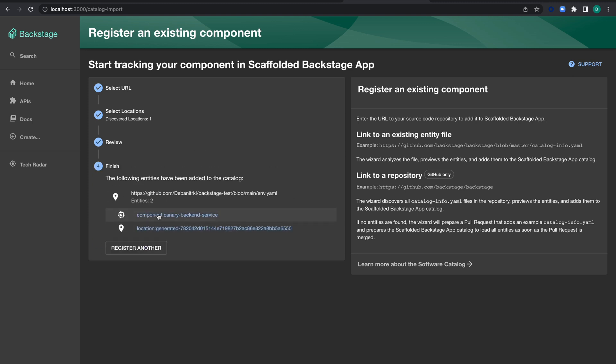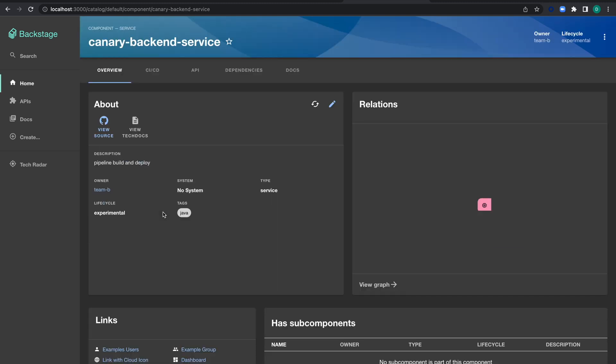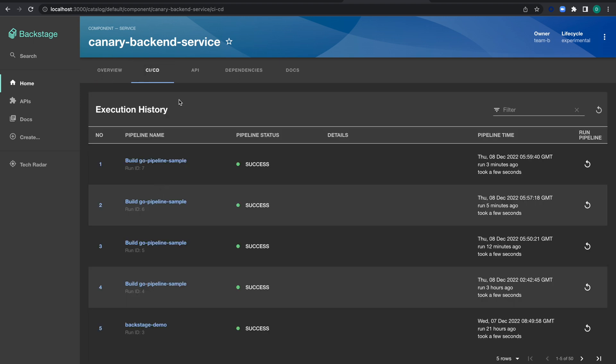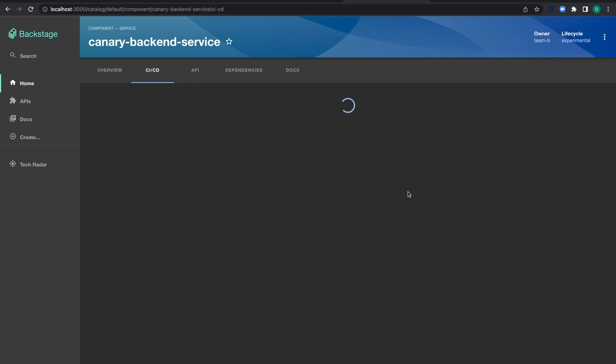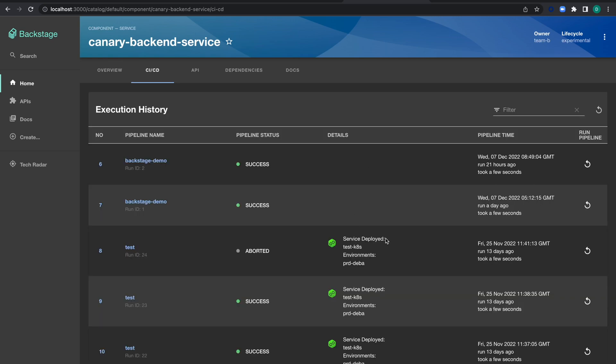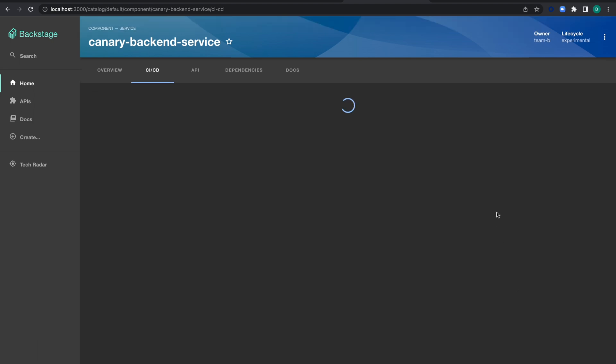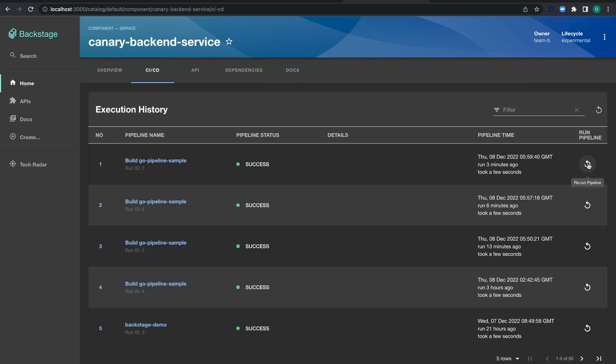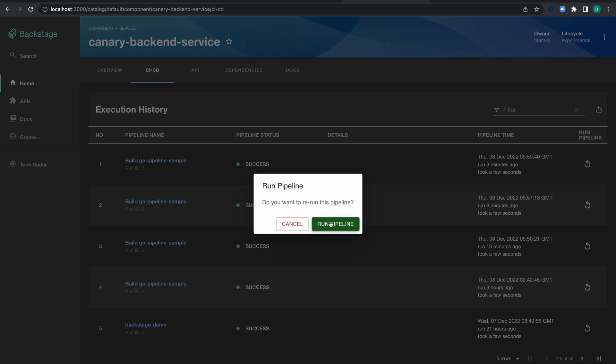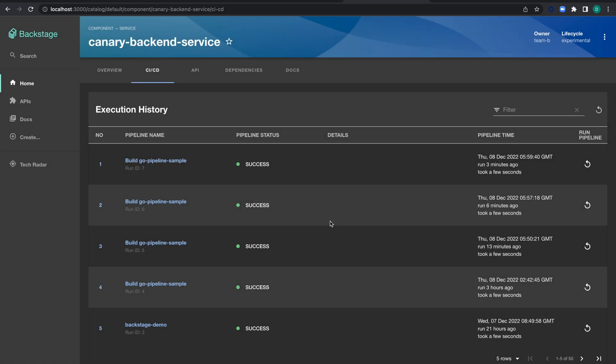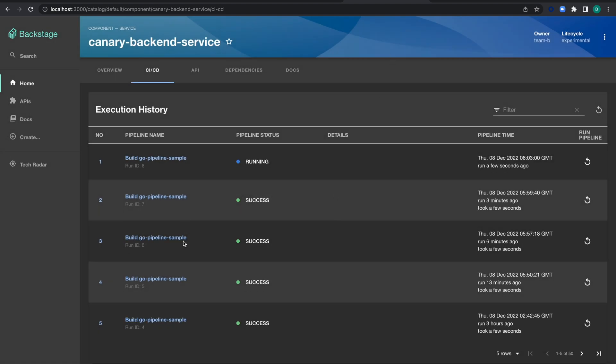It's imported—you can see the canary backend service. You get the execution history of your pipeline, whether CI or CD. I ran this pipeline sample three minutes ago, and the pipeline status shows success. In the details, there's no information because it's a starter pipeline with no services deployed or environments. For complex CD pipelines, you'd see details here. Let's try running this pipeline from Backstage itself—it starts running.